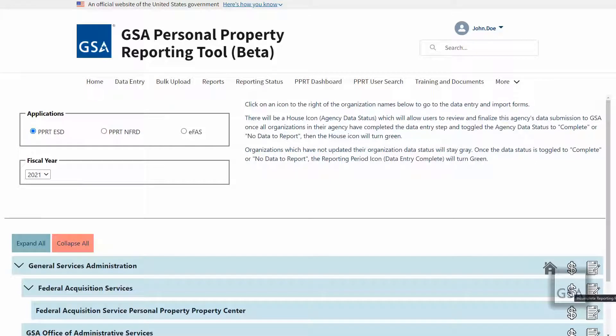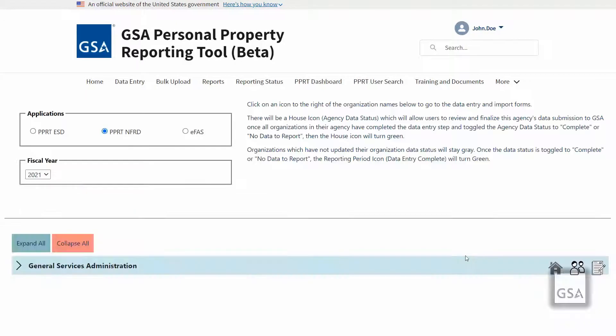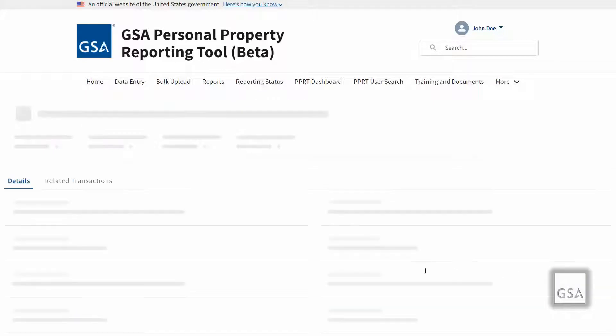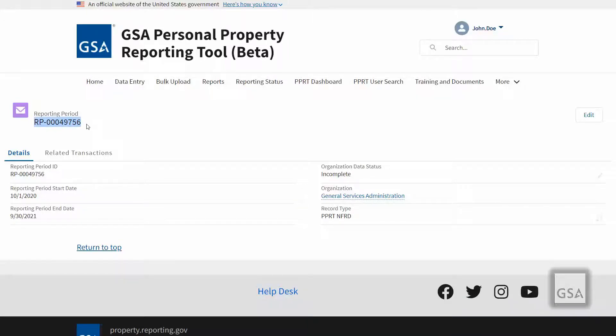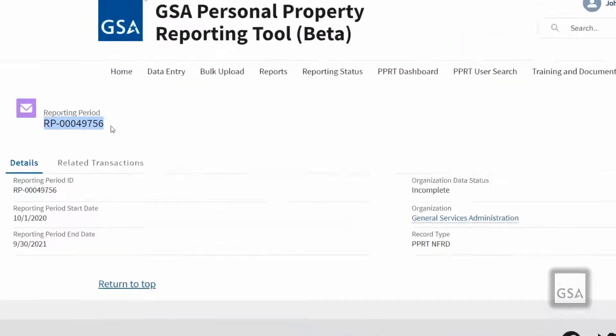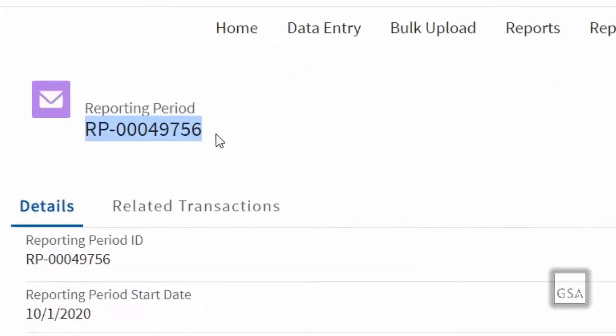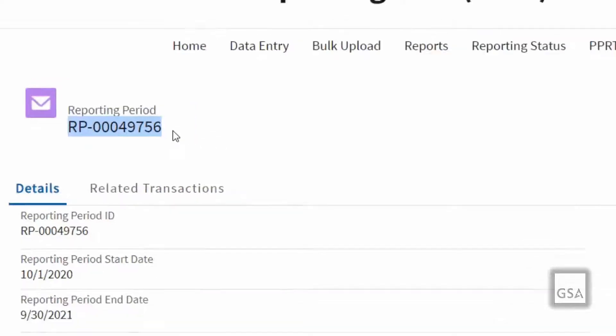The icon to its left, either a dollar mark for ESD and EFAS or a people icon in NFRD, is the organization level reporting period, where the data you enter is stored, accessed, and marked complete. And for ESD and NFRD, this is also the reporting period number you will use during your bulk uploads to confirm where your data is to be uploaded.